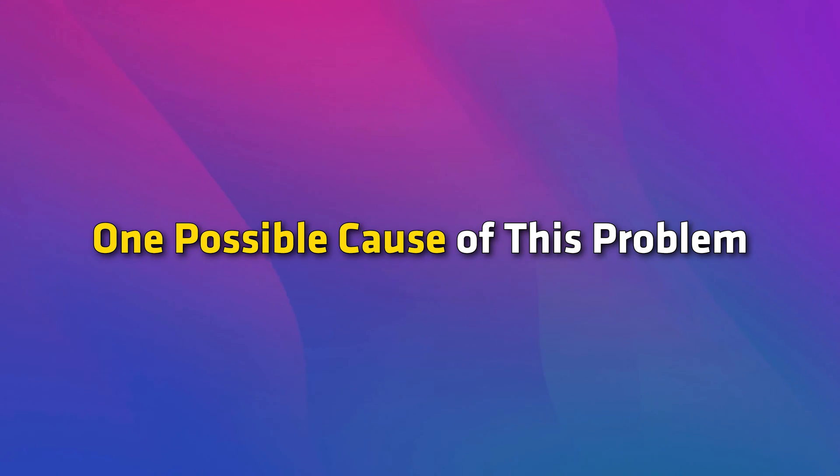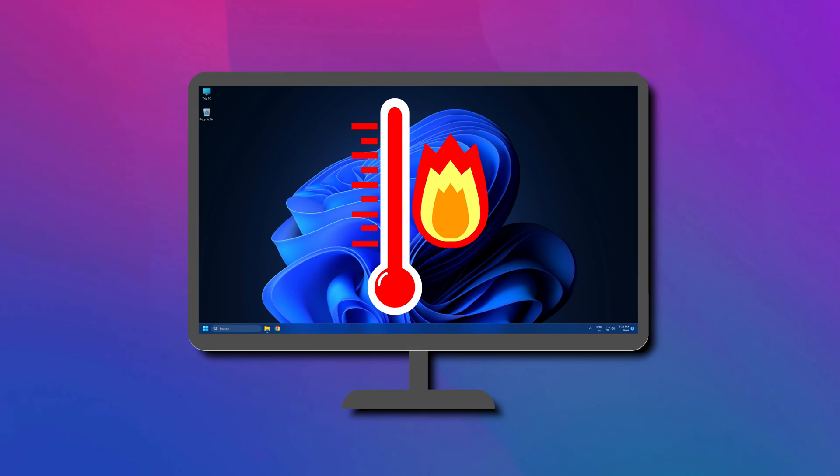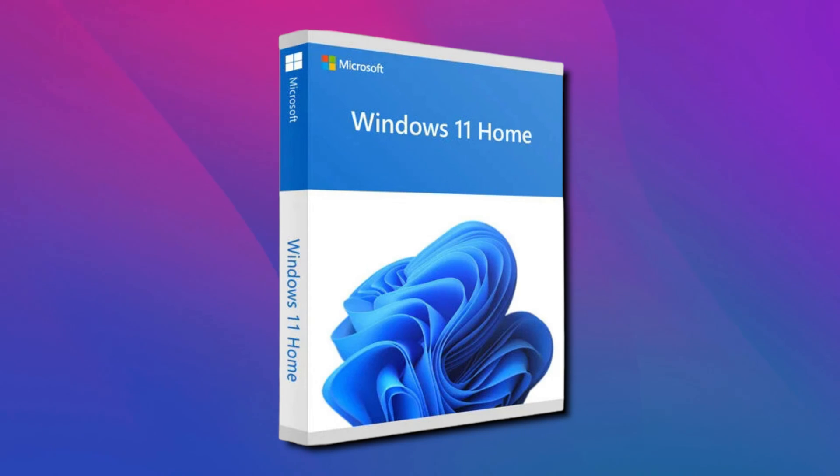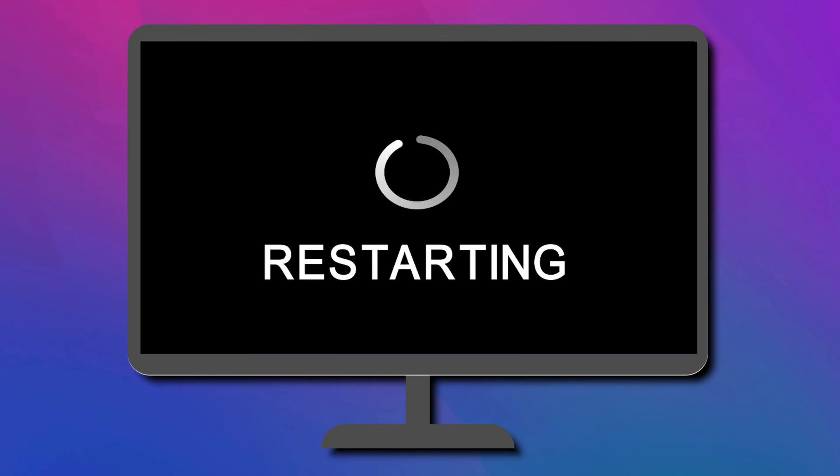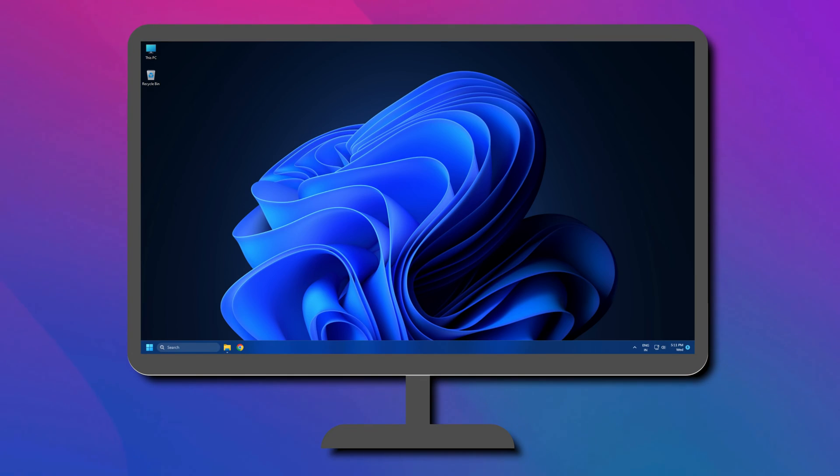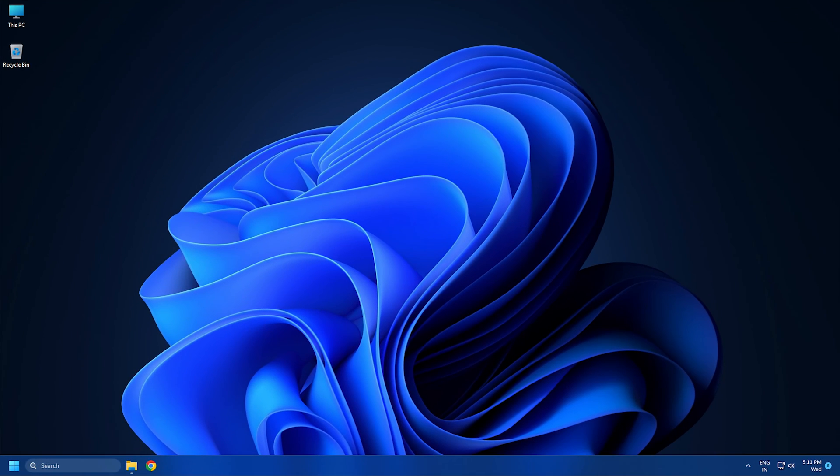One possible cause of this problem is overheating. There can be many causes of overheating issues. However, if your Windows 11 or 10 computer shuts down randomly but is not overheating, follow this video to fix the issue once and for all.